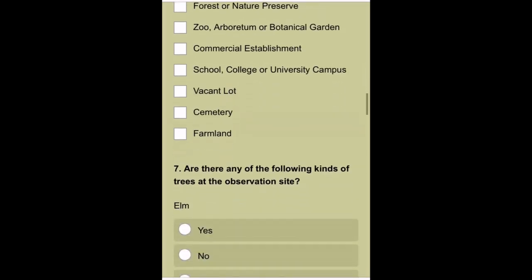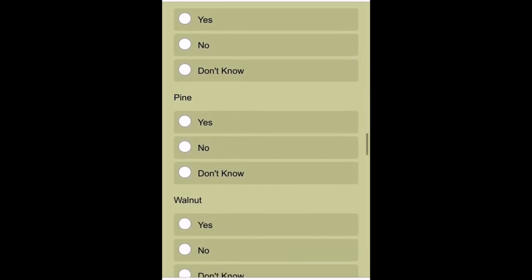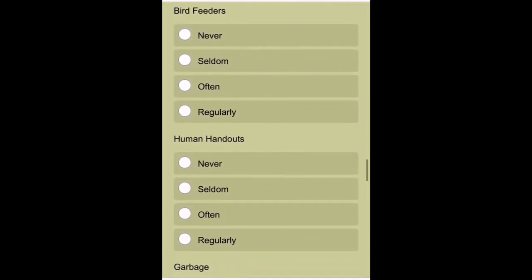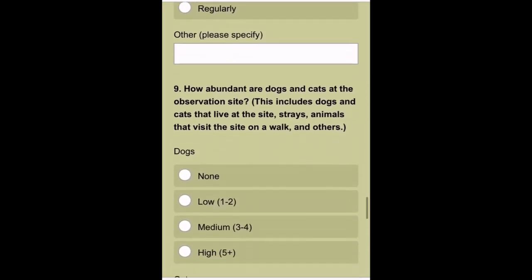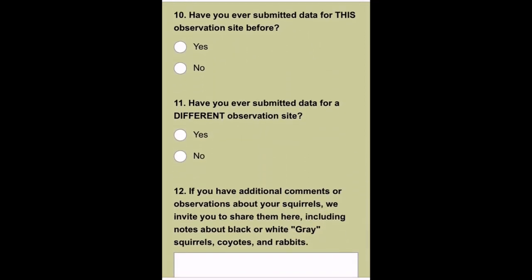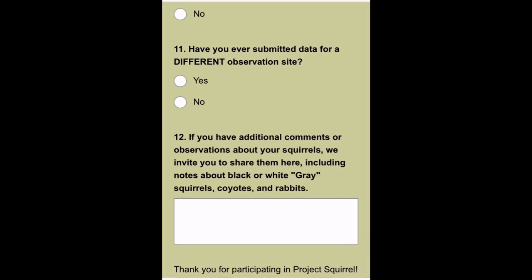Then they want to know what the setting was and what types of trees are at your site. They want to know if you saw the squirrels getting food and how many dogs and cats were there. They also ask if you've submitted data for this site before — that helps them tie data to a location — and whether you've submitted data for another site, which tells them how experienced you are in the project. Field 12 is a great place to share any additional information: a story about your experience, something funny the squirrel did, or any interactions you observed. This project particularly likes those stories and would be thrilled to have them.